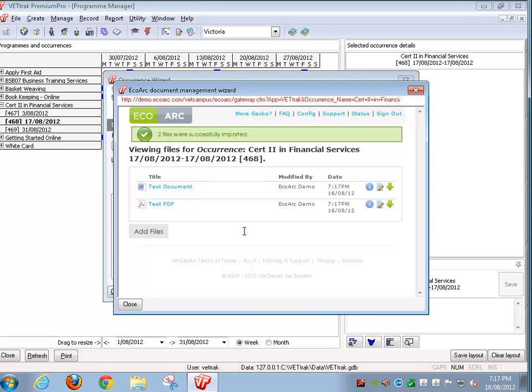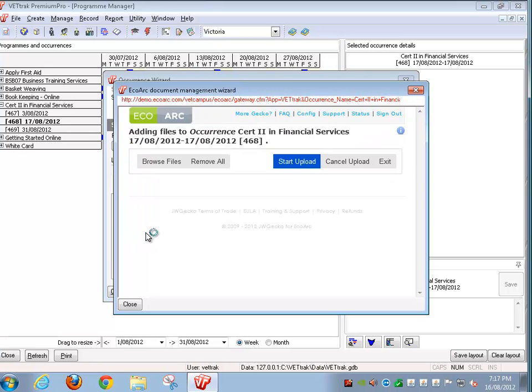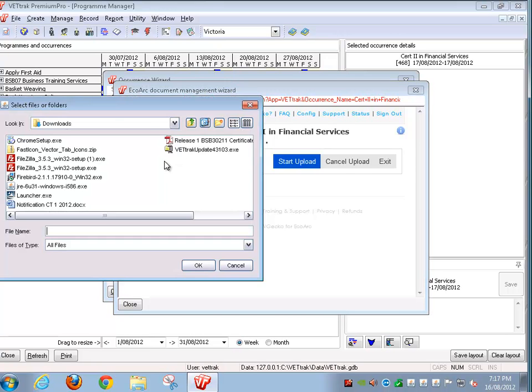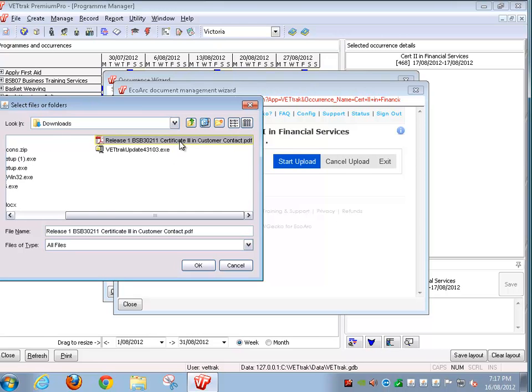If we want to assign additional files directly from within VetTrack, we click the Add Files button. This takes us to a file browser and manager. To add files, we click Browse Files and we may want to add this particular certificate.